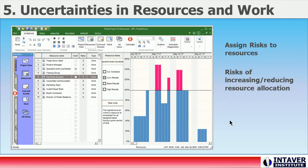Step 5: Uncertainties in resource and work. Resource allocation is a major driver of risk in many project schedules, but is often overlooked as a source of risk when creating a model for Monte Carlo risk analysis. Applying risk to resources provides an efficient method to broadcast the impact of risk across your schedule and effectively measure the impact of risk on resources and work in your project.